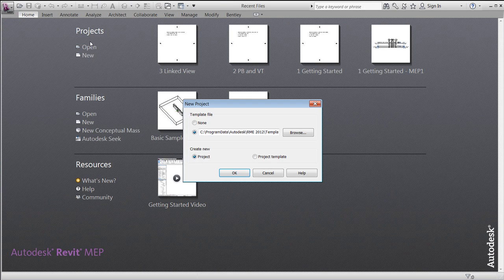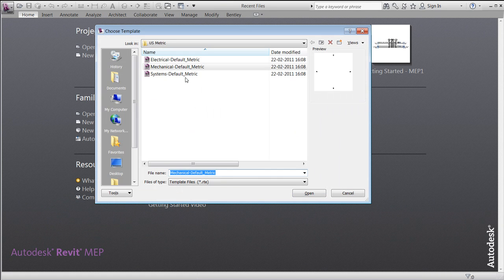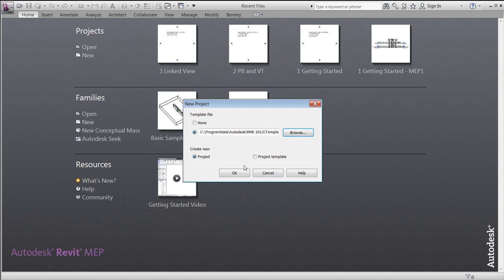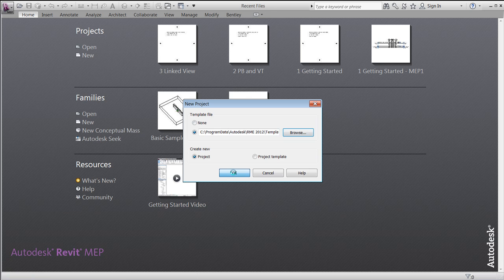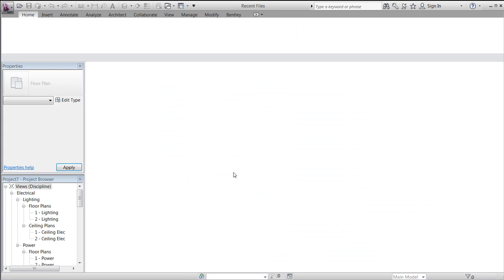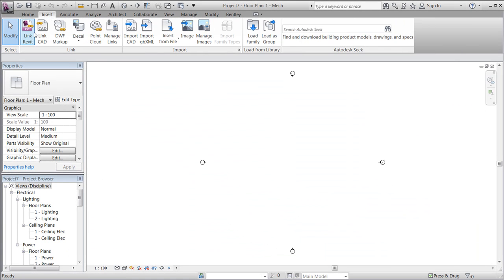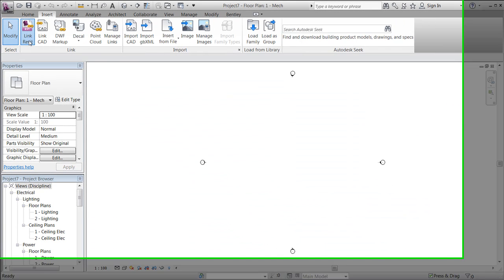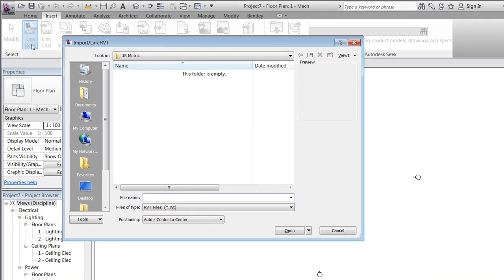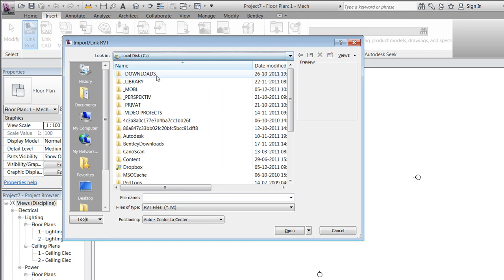Like in previous sessions, we will start from scratch and make a new project based on the system default metric template. We will insert whatever Revit architecture project you have available.